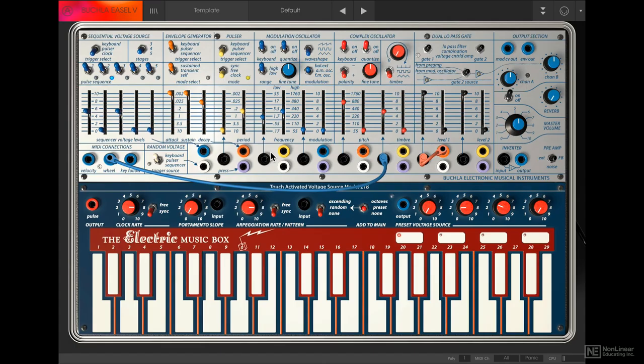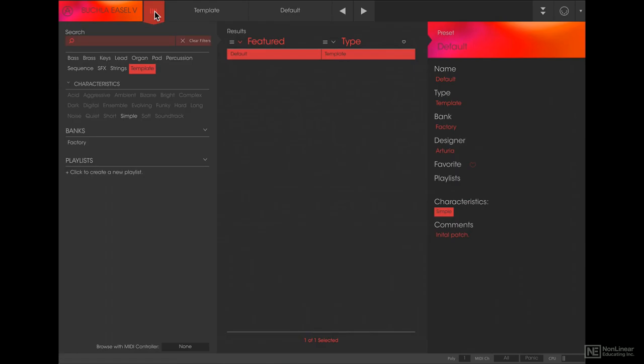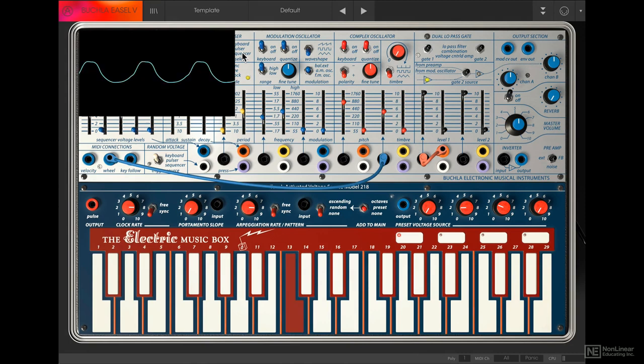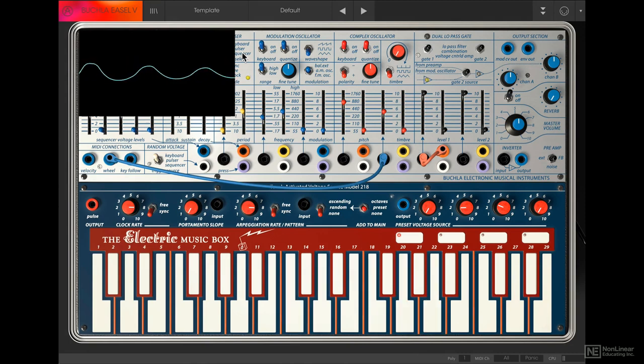So let's take a look at the Complex Oscillator. We'll start with the default patch. I've already loaded it in, but if you need to find it, it's in the preset browser under Template, and you will find the default patch there. Alright, so in this default patch we are listening to the Complex Oscillator as it goes through gate 1, which is controlled by the envelope generator.